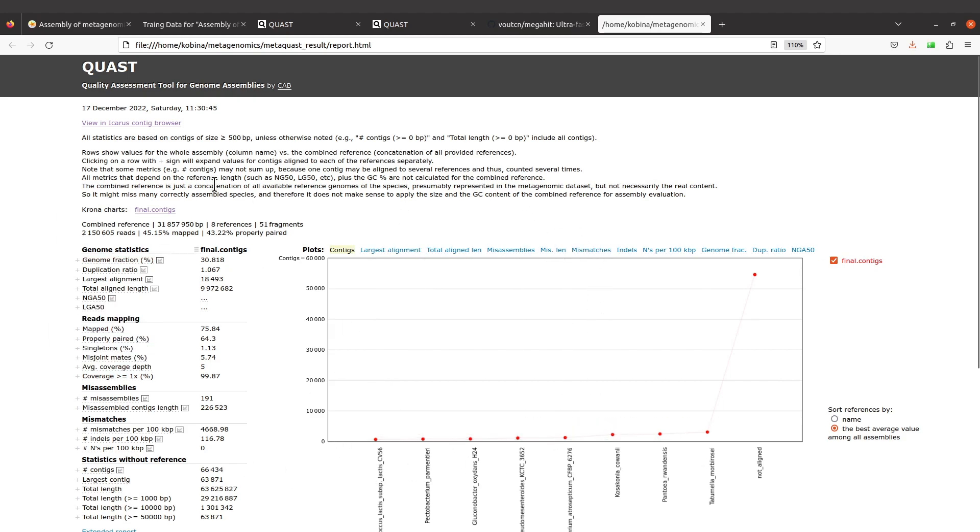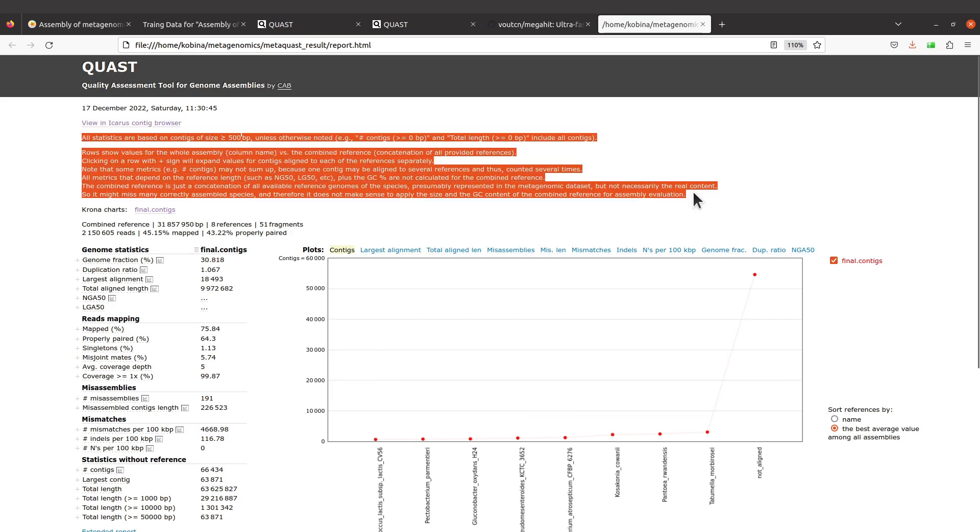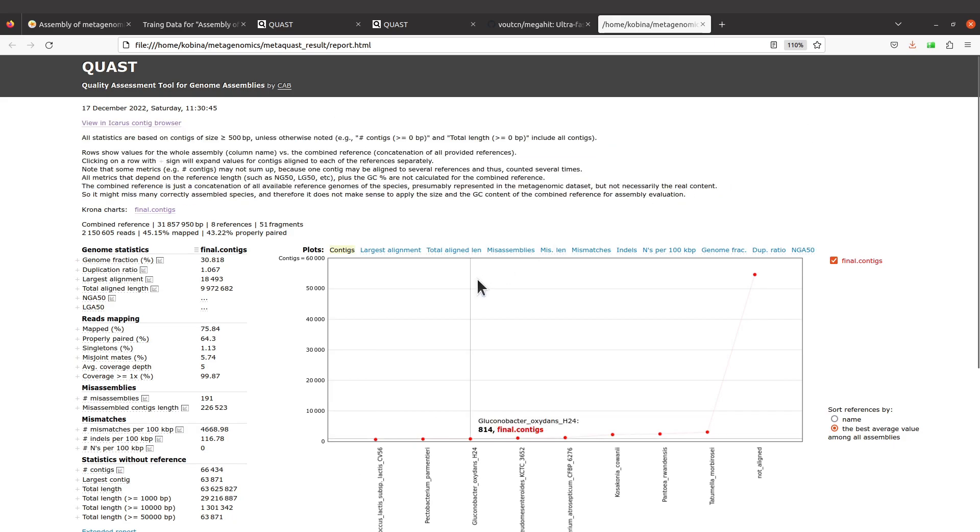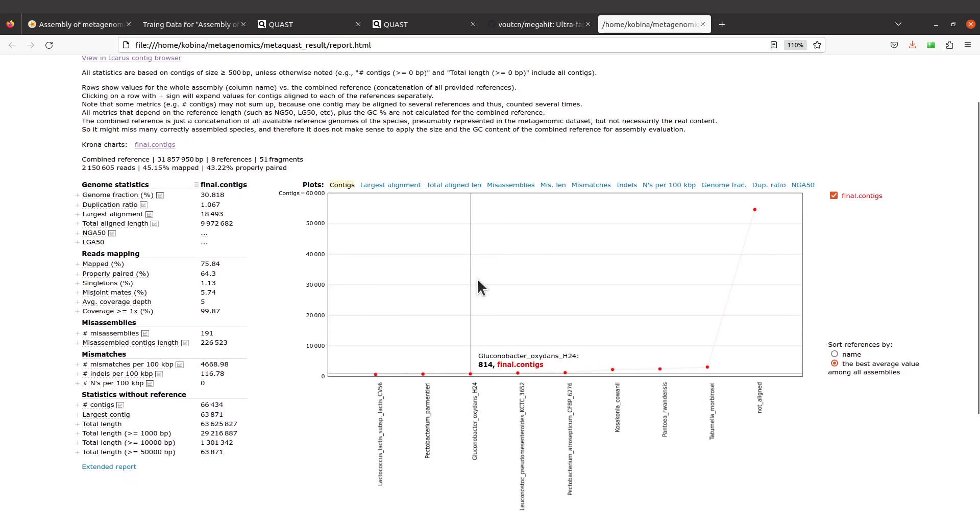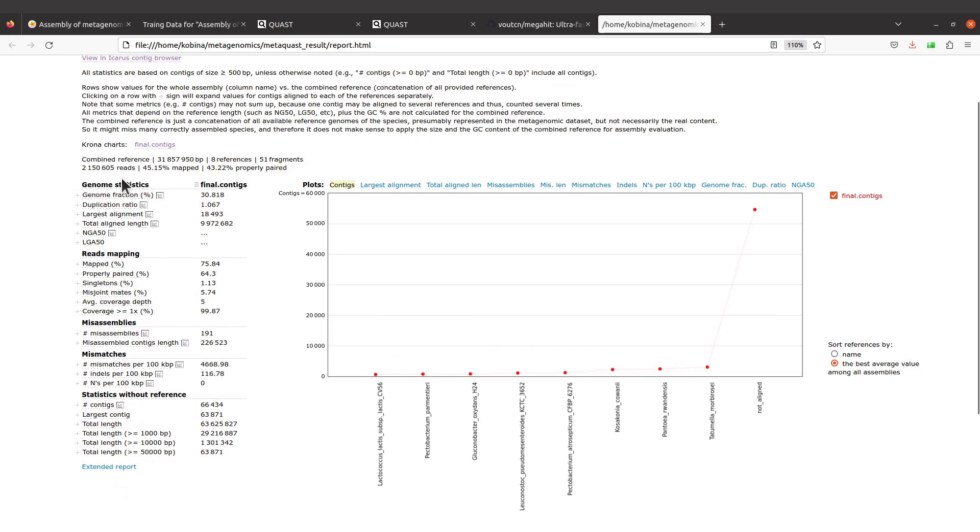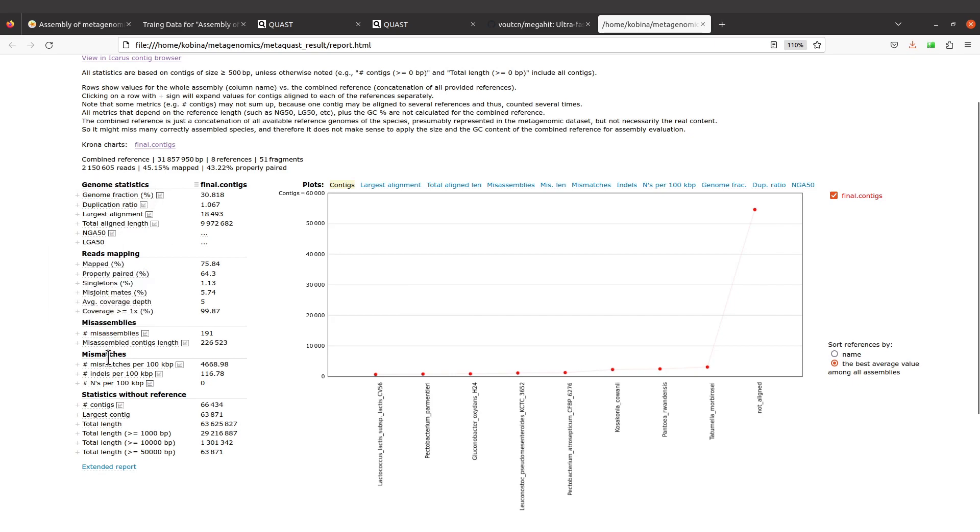When you open it, you're going to find something like this being displayed. I encourage you to read the short notes here, especially if you're a beginner. With the reports, we have assembly statistics here, genome statistics, reads mapping, misassemblies, mismatches, and statistics without reference. The header is final.contigs, so it uses the file name.